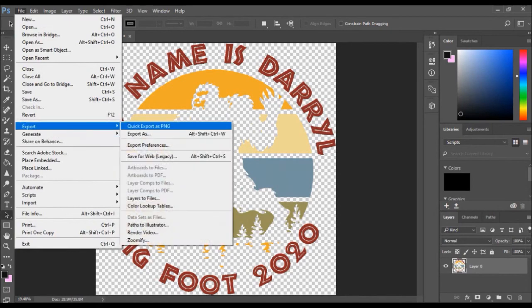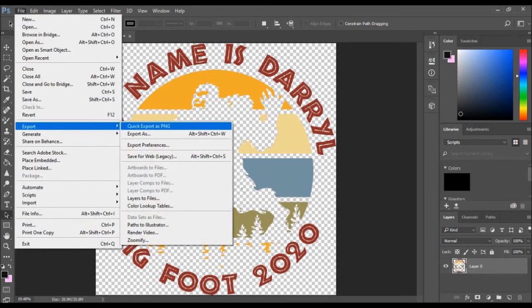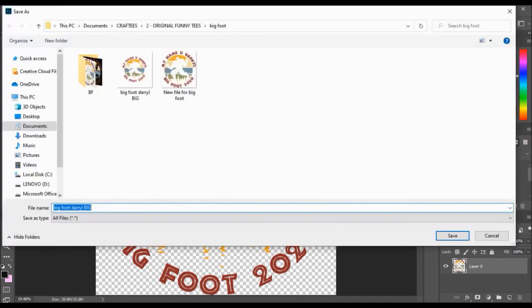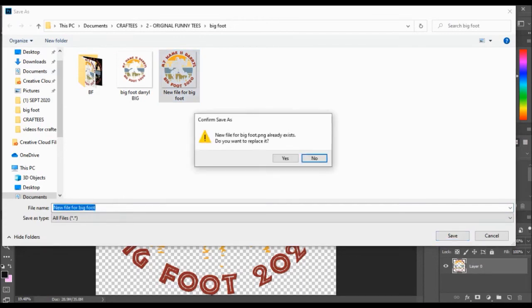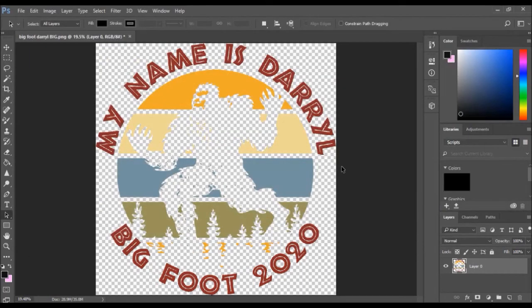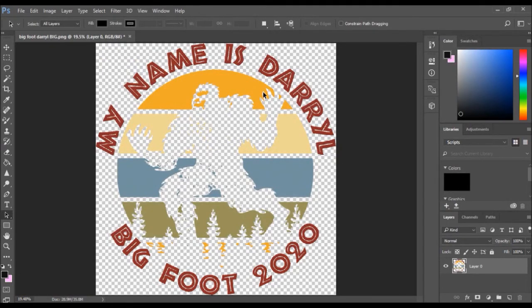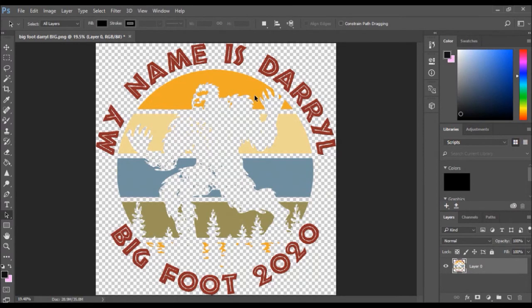Export, quick export as PNG. Choose where you're going to save it at. I already saved one, save. There you go. You have already fixed the image, improved the quality of the dots per inch, and this image is ready to be printed for a white toner transfer.